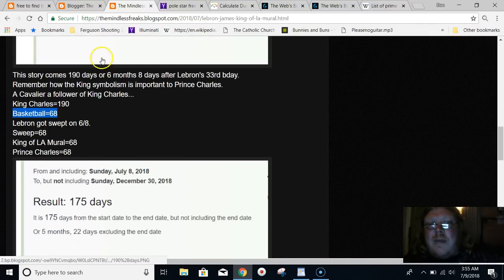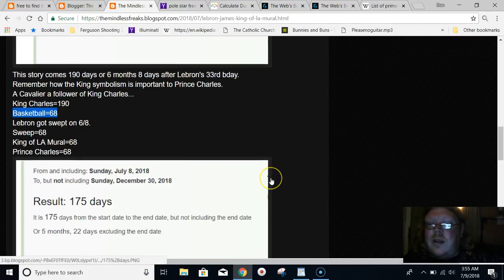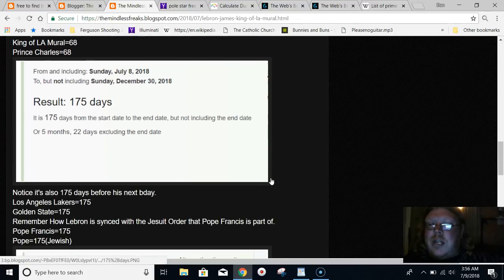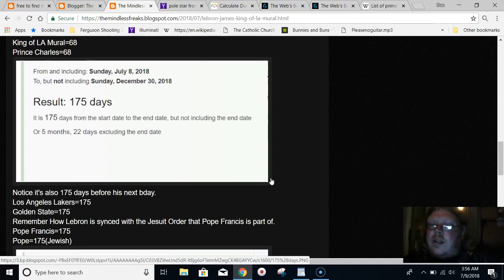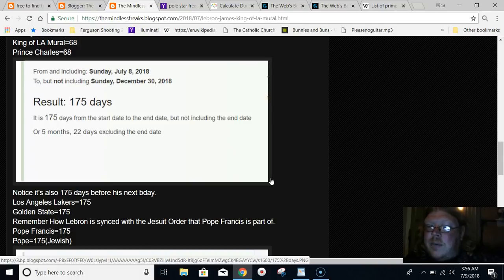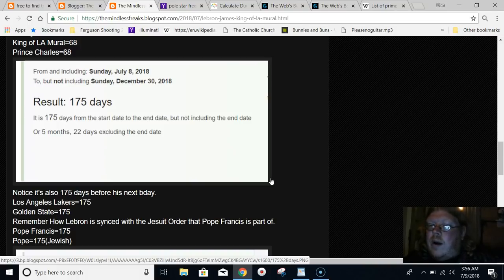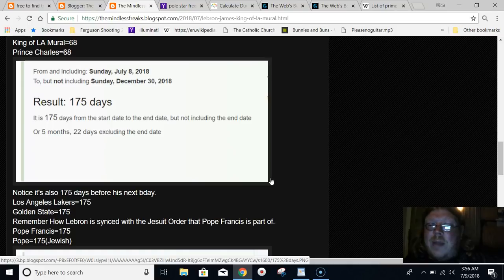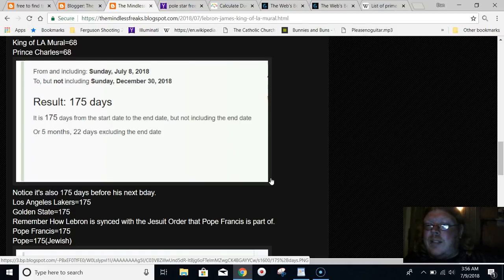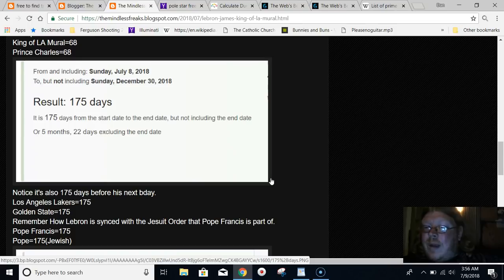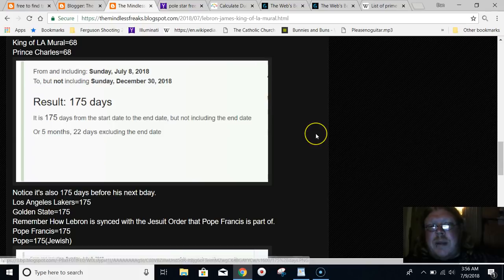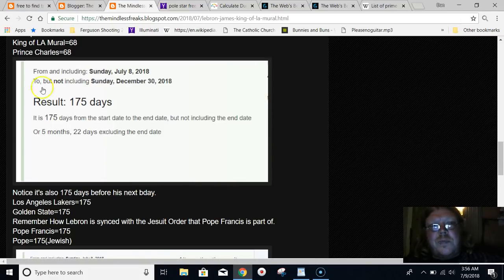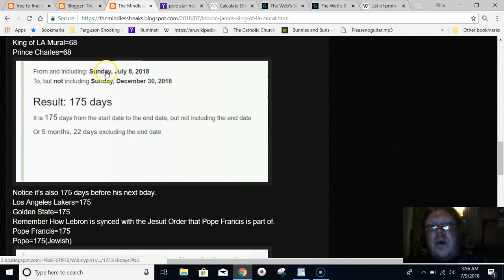Talked a lot about this for the last couple years. How LeBron James is super synced up to the royal family, and also the Jesuits. The Jesuits are intertwined into the royal family, synced into Freemasonry, Pope Francis. A Freemason Jesuit Pope, which isn't supposed to even be possible.